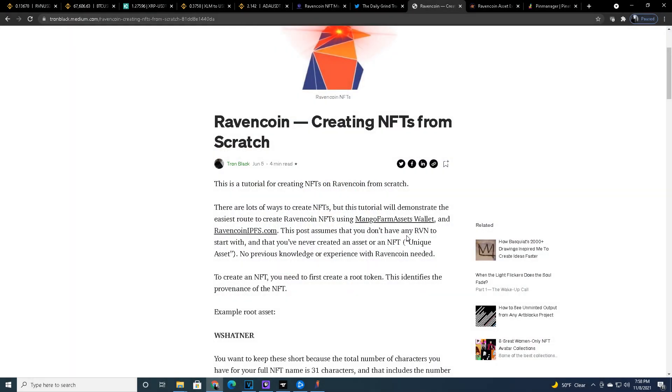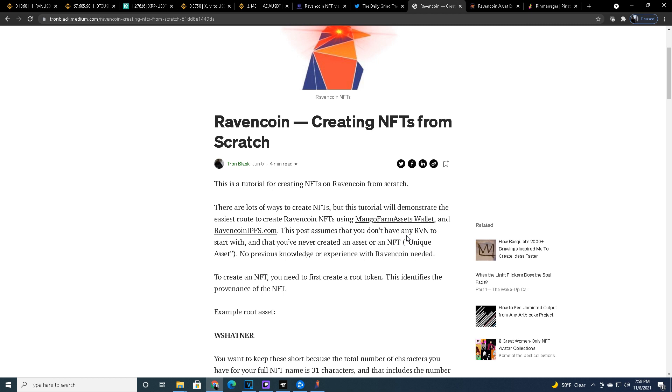All right guys, know that in the description of this video I will link everything that I use. But I will also link this article by Tron Black because this is a great piece of information on starting from scratch with no wallet, no Ravencoin, no nothing. And it goes step by step on how to buy Ravencoin and how to set up the wallet and then how to make the NFTs. I don't use this step by step, so it's gonna be slightly different than what I do, but this is a great jumping-off point if you decide not to go the exact route that I do.